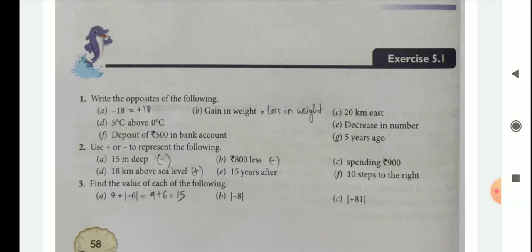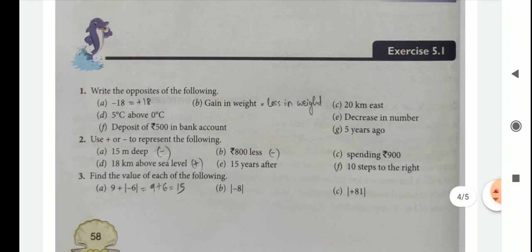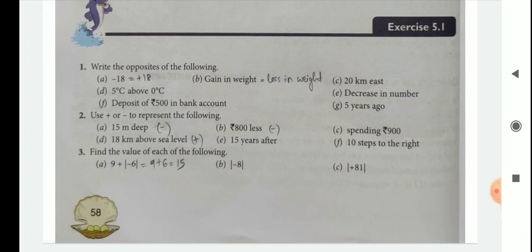Then comes question 2: Use plus or minus to represent the following. 15 meter deep — deep means minus. Above means plus. Less means minus. Spending also means minus. Before means minus; after means plus. Left is minus; right is plus. Like this, you observe the statement and put whether minus or plus.